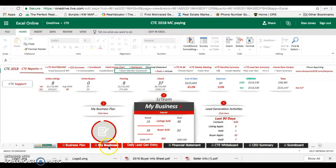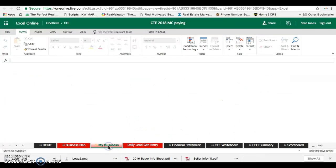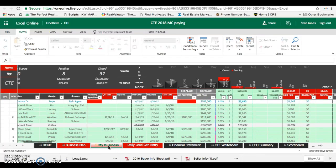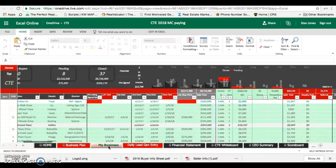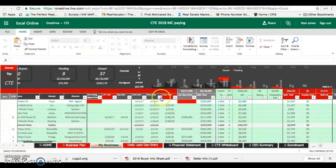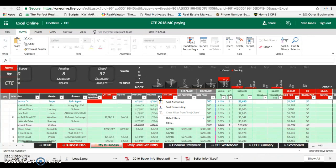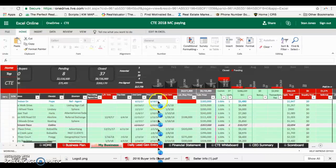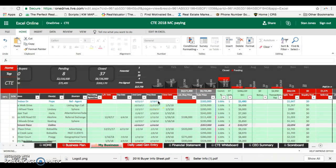And then on My Business, you're going to find the actual projected closings for the month. You go in right here, projected close, and you're going to sort it. But it does take a minute for it to load.